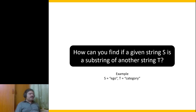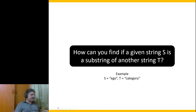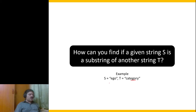Here is a problem: how can you find if a given string s is a substring of another string t? Let's say I have s as 'ego' and t as 'category' — s is a substring of t. One way to do that is take each character and go character by character until you find 'e', then check if 'g' matches and 'o' matches the next letters. That is one way, but is there a better way?